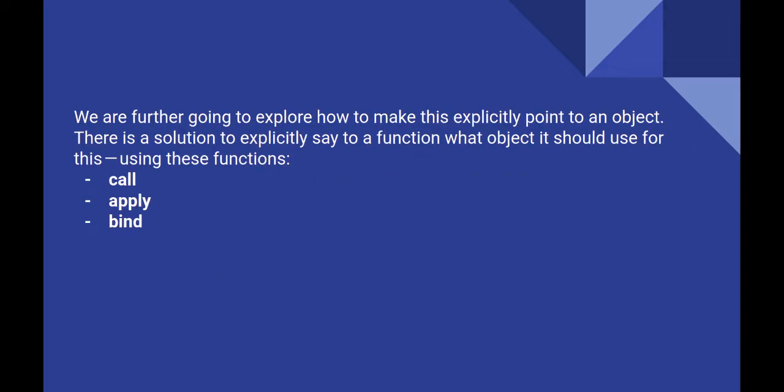The examples before show how the implicit and default binding work. Now we are going to see how we can explicitly bind a method to a particular object. Unlike the previous two bind mechanisms, the explicit binding gives us control over what this points to.